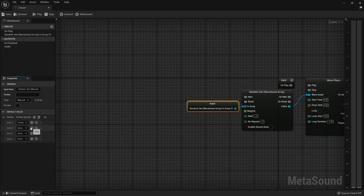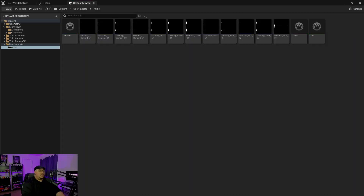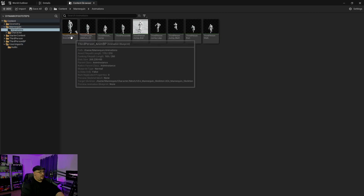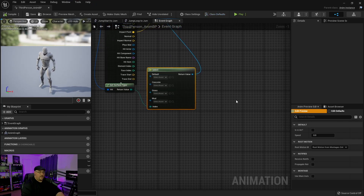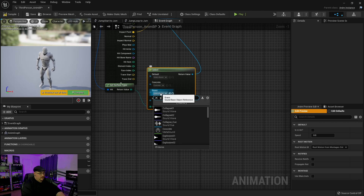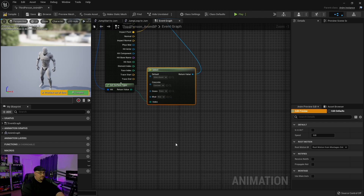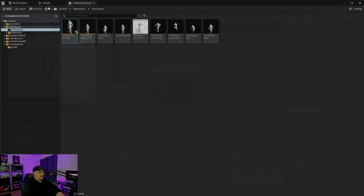Now that we've got our MetaSounds saved, we're going to go back to our third-person animation blueprint. In our select node, we just have to add those MetaSounds. Under concrete you'll see your MetaSound is listed. Then under grass, and then mud. Compile and save — and you are finished.